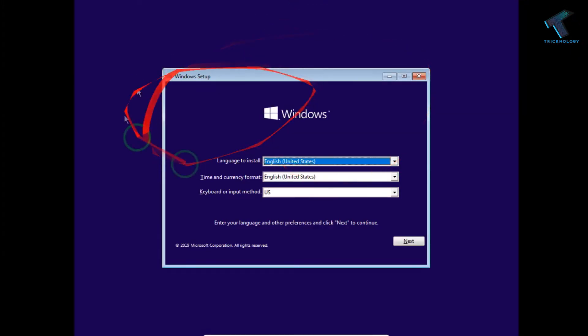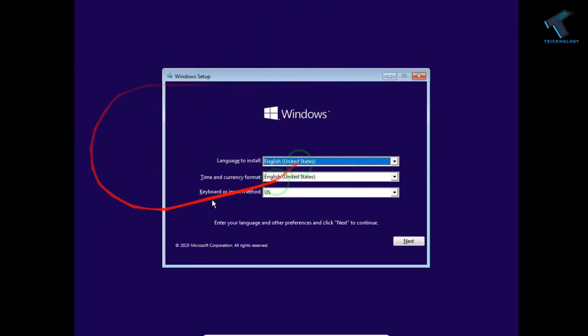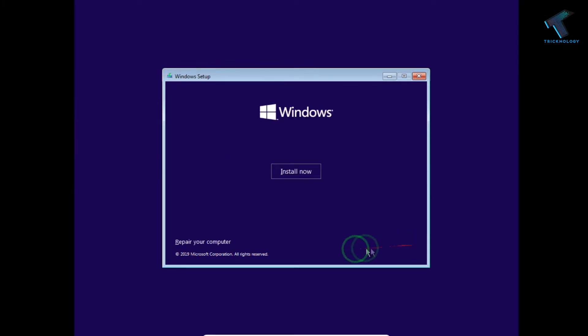After you boot from your Windows 10 DVD or pen drive, you will get a window like this. Now click on next. After that, click on repair your computer.